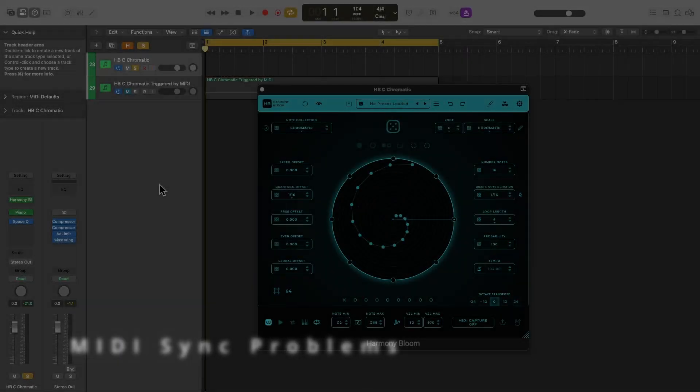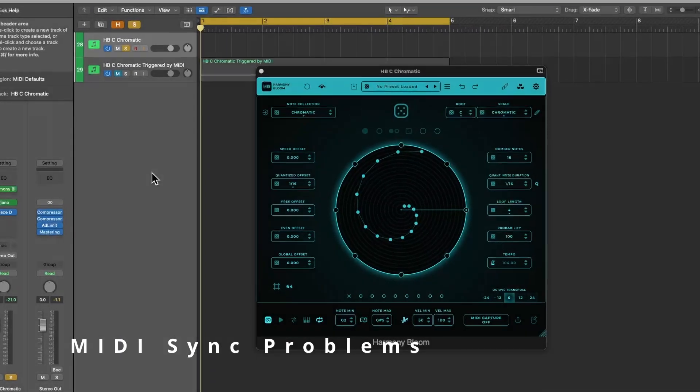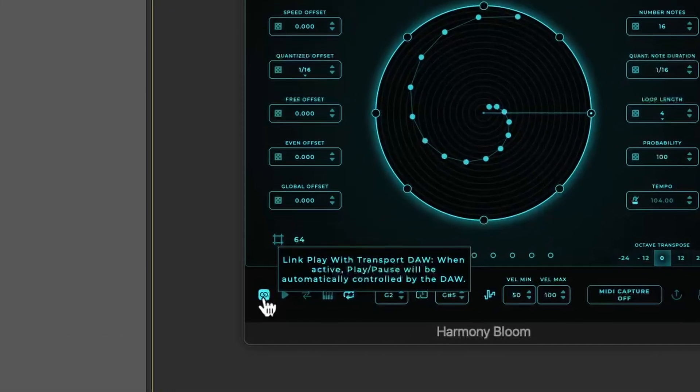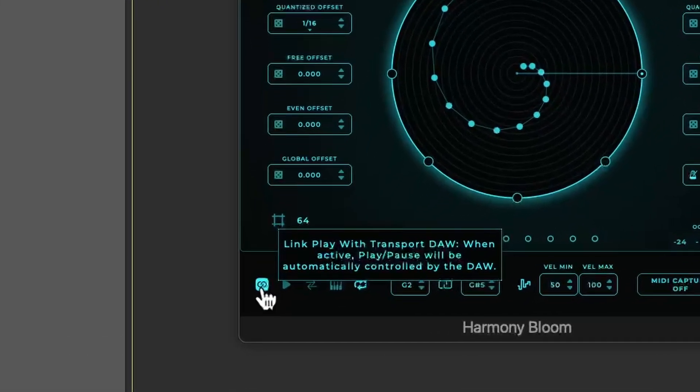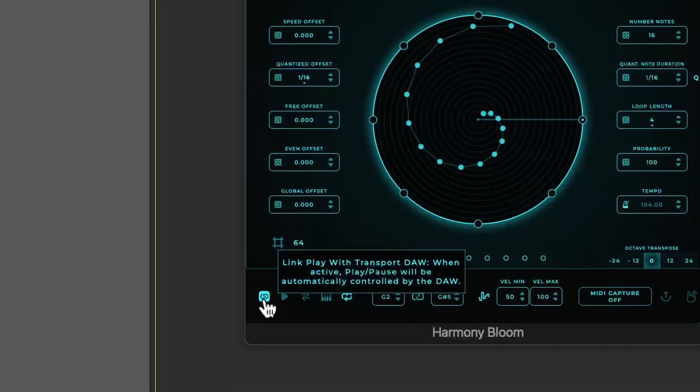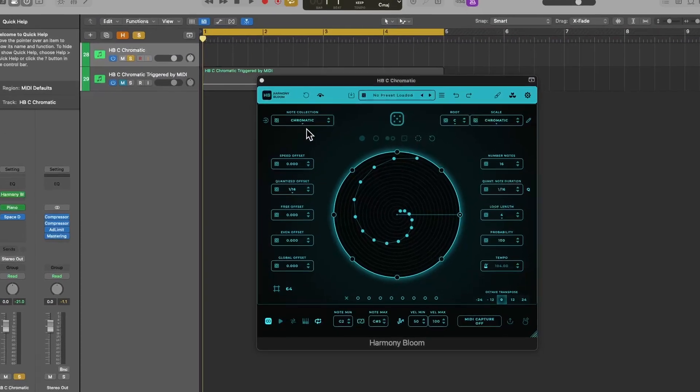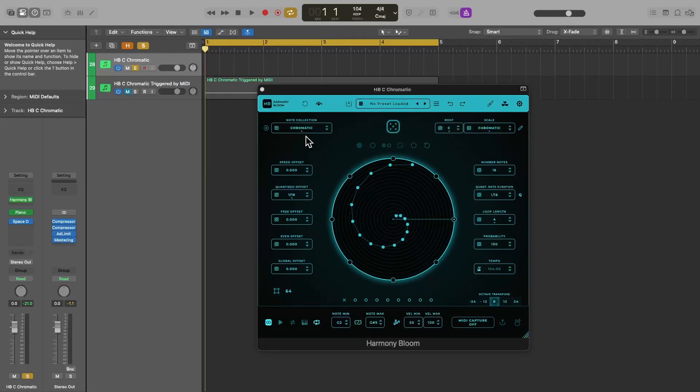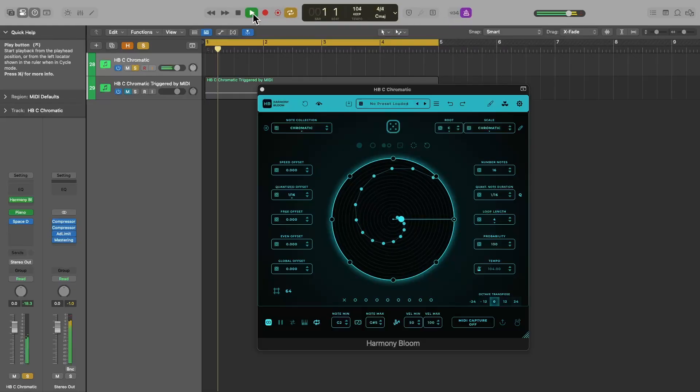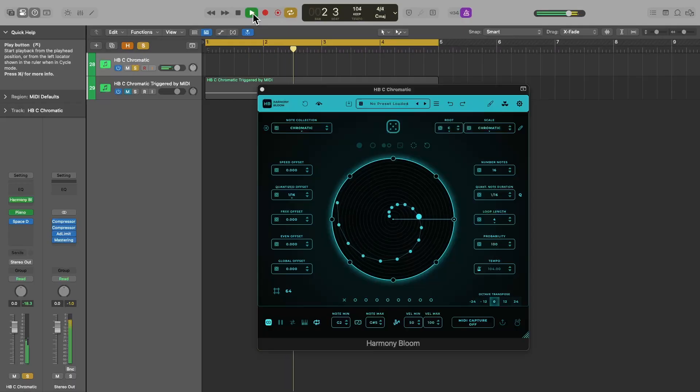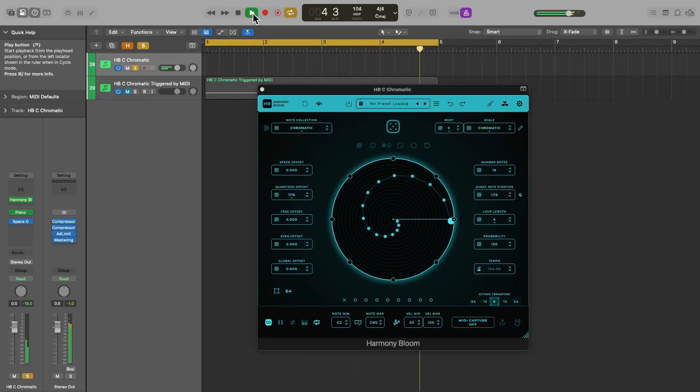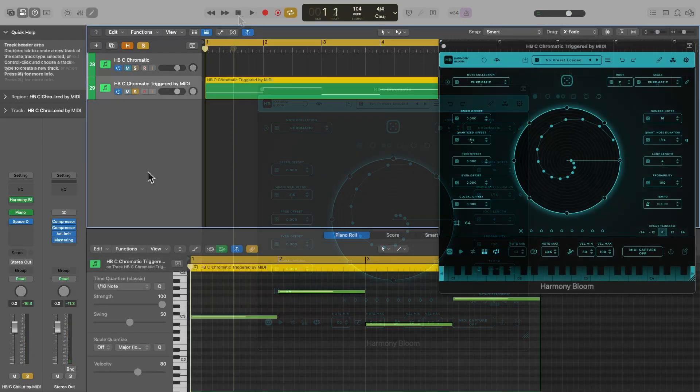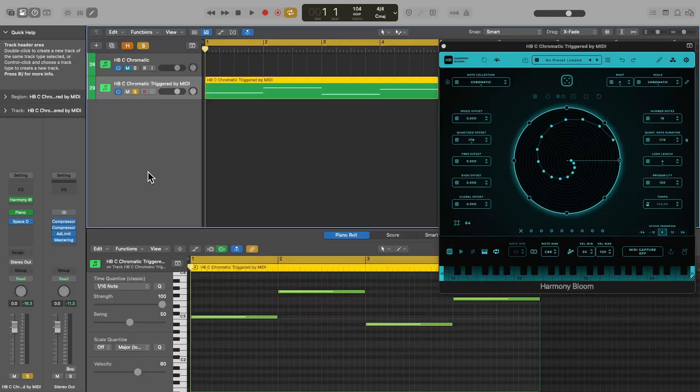Here I have Harmony Bloom loaded in the MIDI effects slot, and I have selected the link to DAW option, which will tell Harmony Bloom to start and stop playing its sequence whenever I hit play and stop in Logic Pro. So this is a simple C chromatic scale playing in quarter notes from C3 to D sharp 3 over 4 bars. Let's turn on the metronome to make sure everything is in sync when I hit play. Yep, everything sounds good and right on tempo.